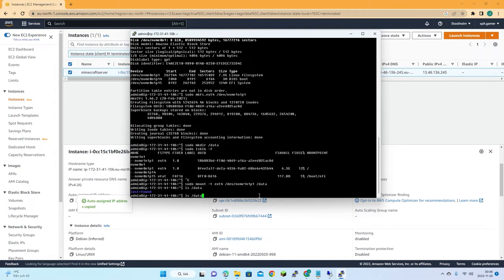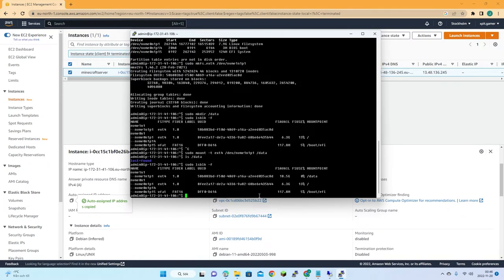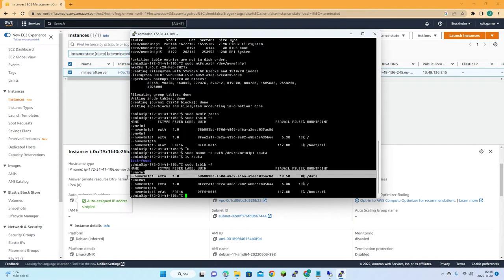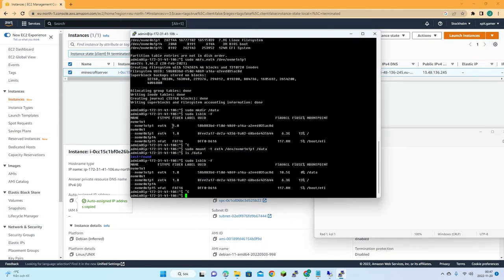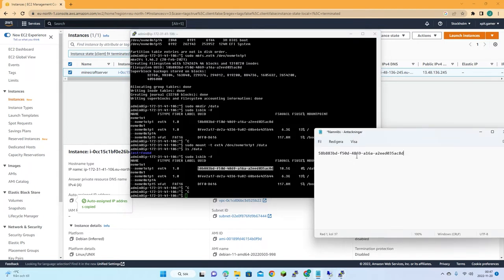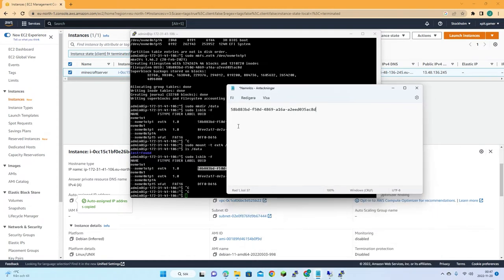Now it's mounted. Running the disk info command again gives us the information we need — specifically the UUID. Let's save the UUID in a text file because we'll need it when adding the mount entry to the fstab file.